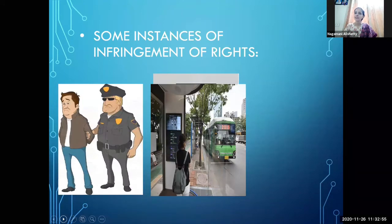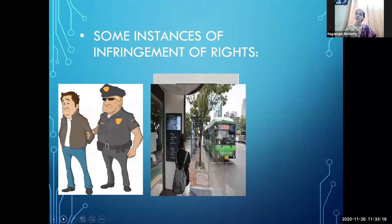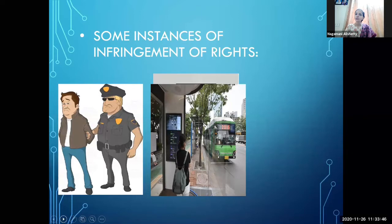Some examples of infringement of rights: if any individual is arrested unfairly, that is an infringement of your rights. Also, if you are not allowed to go somewhere — if somebody is stopping you from going out — that is an abridgment of your freedom of liberty, which is also a violation of your right. In such cases, you can go to court.